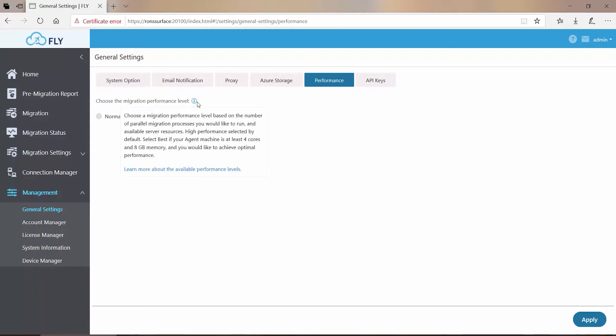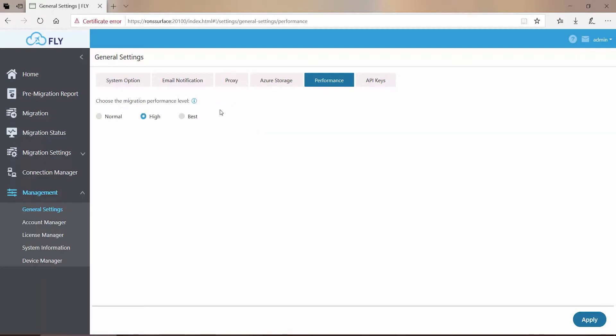As the Information button tells us, if your agent machine has at least 4 cores and 8 gigs of memory, then you can set it to Best. Normal should only be selected if you have a machine that is below the performance levels recommended in the Fly user guide.